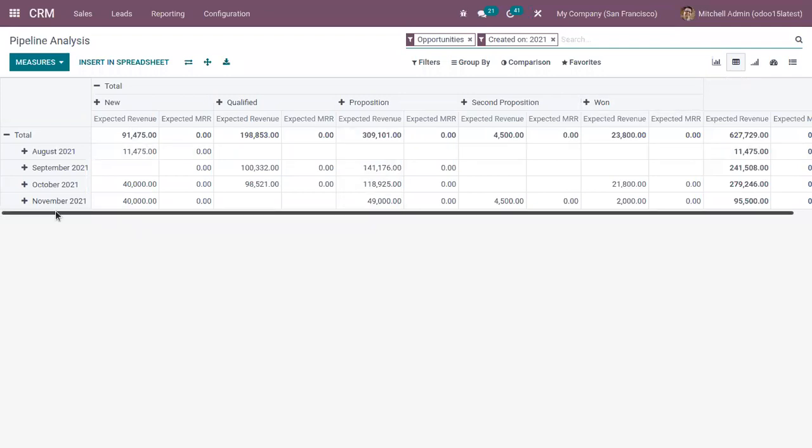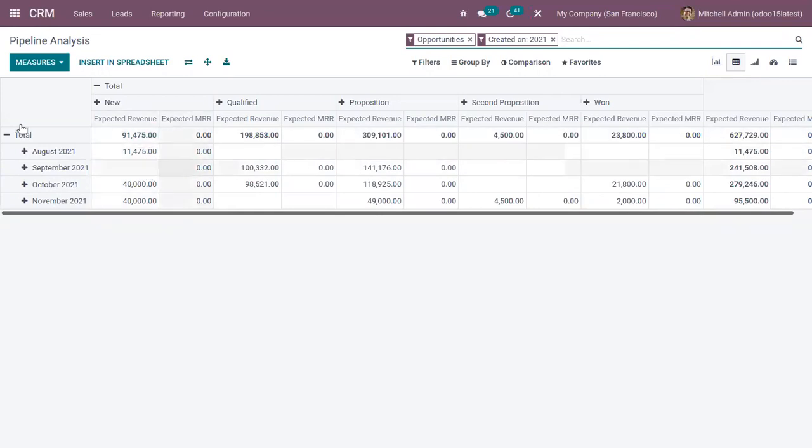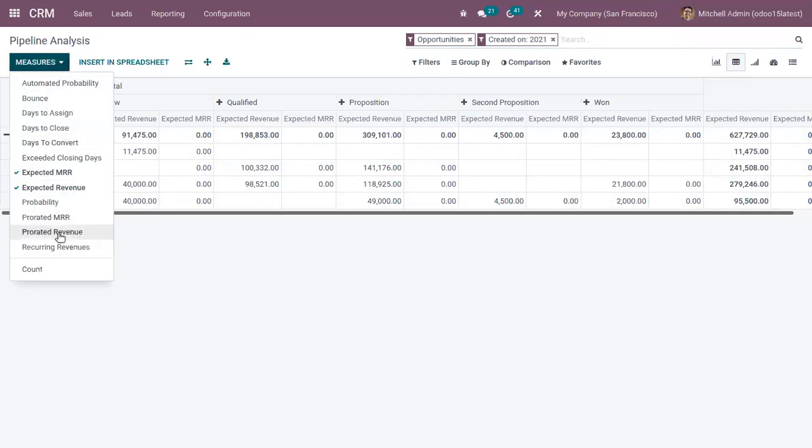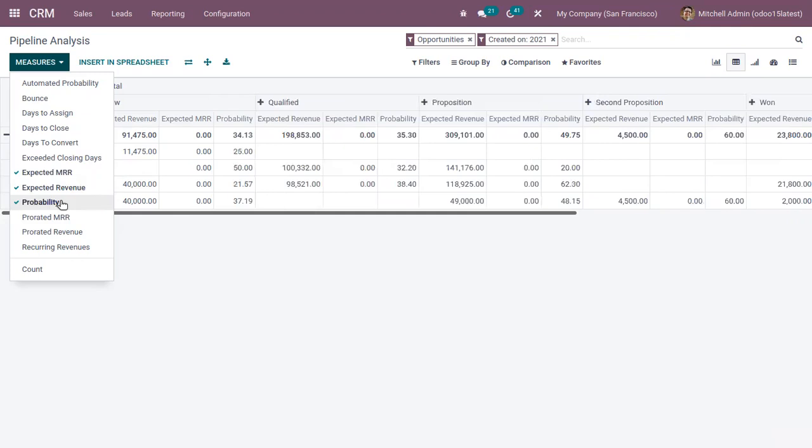You can find a pivot table where you can find the expected revenue, expected monthly recurring revenue for opportunities in different month. So here we can view those measures. And if you want to add more measures, like if you want to check the probability of winning these opportunities, you can add that here.